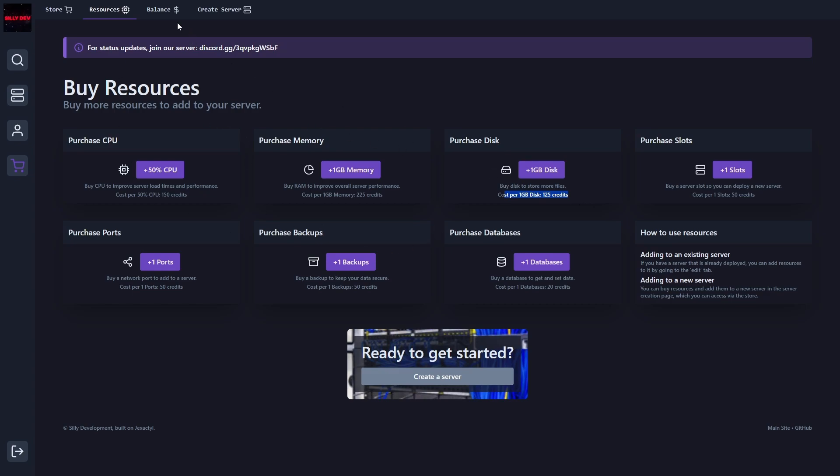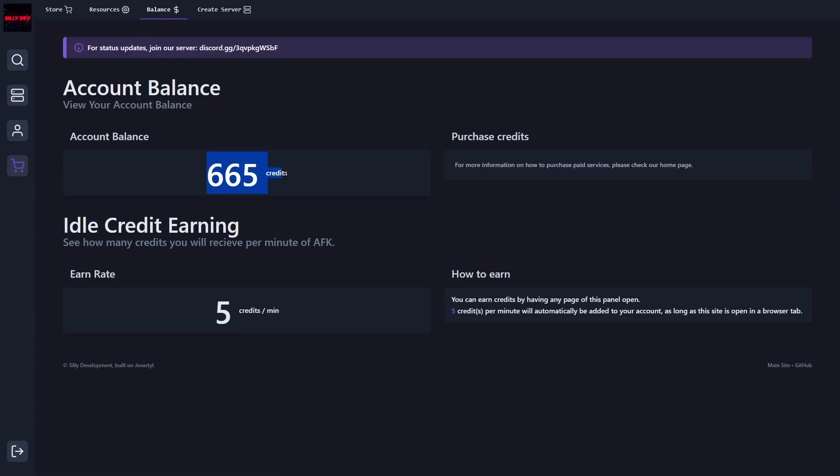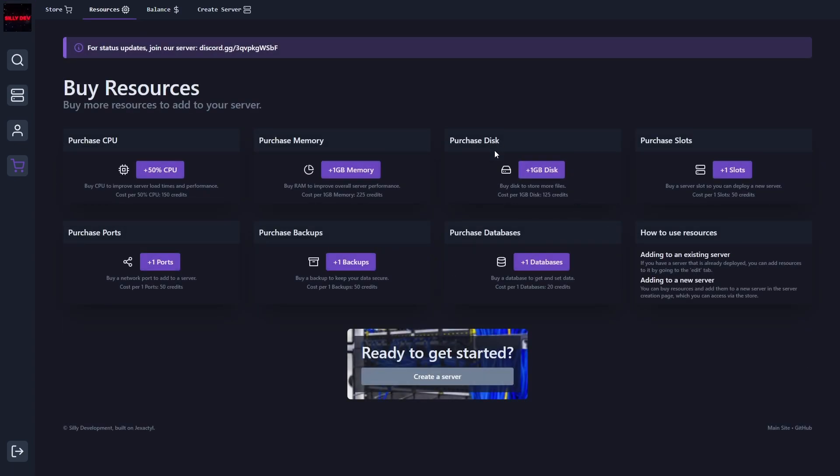If you need that, just wait on the site until you have a couple more credits. And then you should be able to get some more disk, memory, CPU, or any of that.